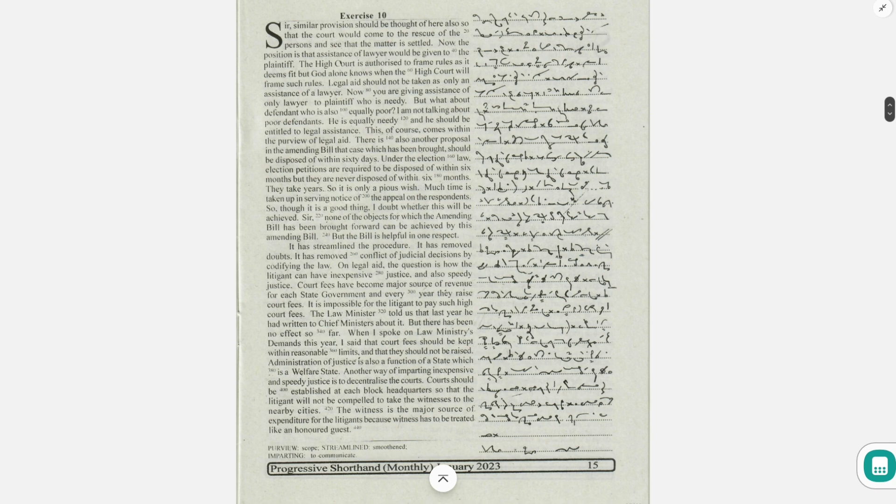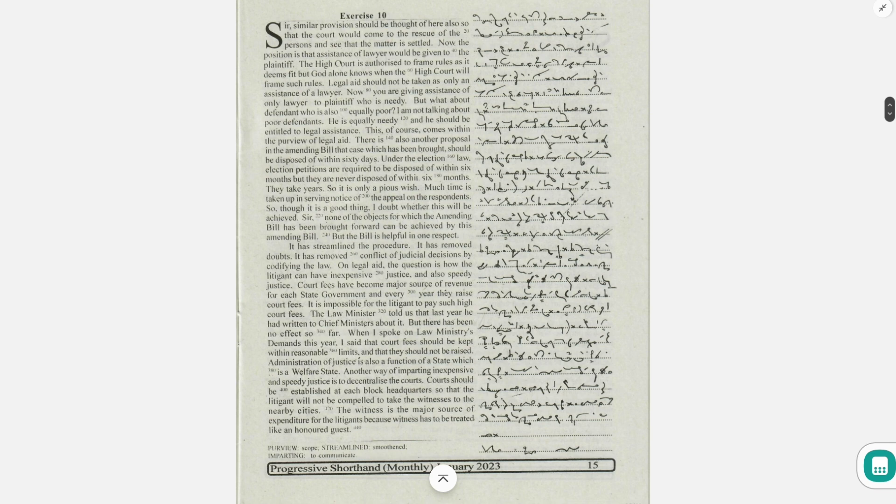Court fees have become a major source of revenue for each state government, and every year they raise court fees. It is impossible for the litigant to pay such high court fees.